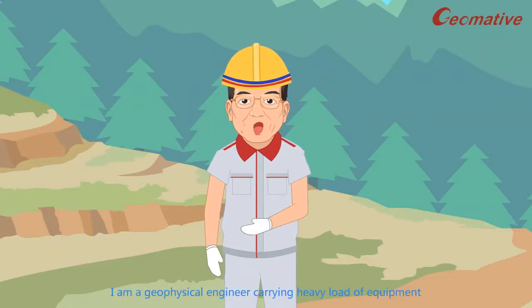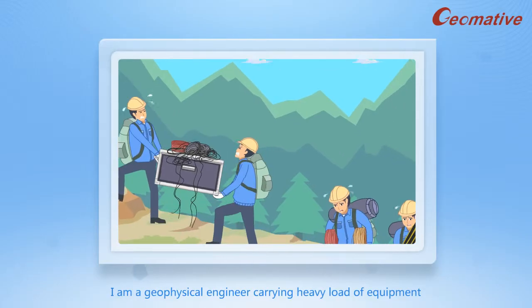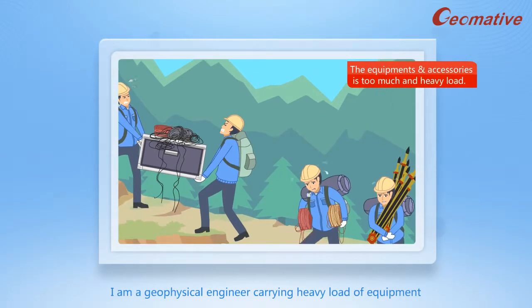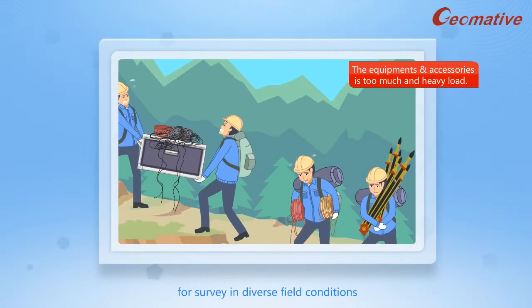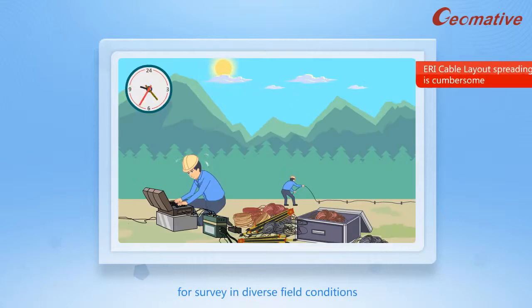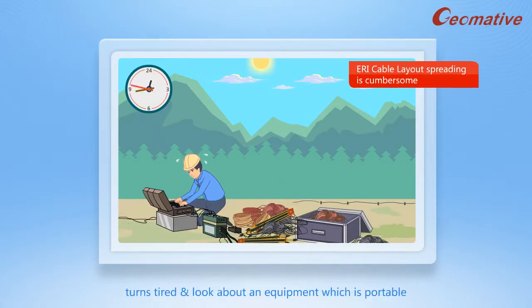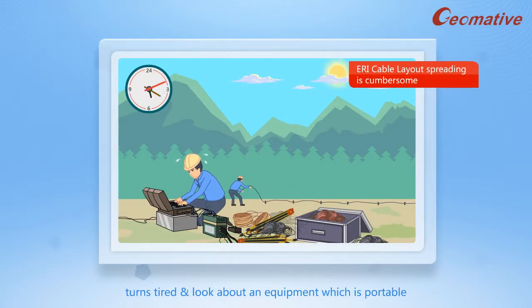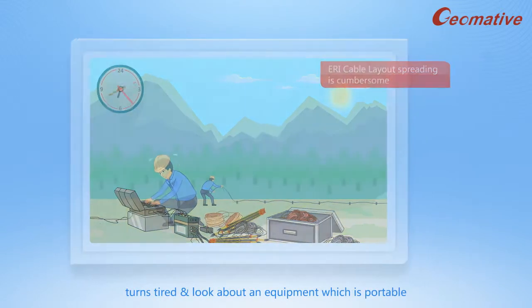I am a geological engineer carrying heavy loads of equipment for surveys in diverse field conditions, turned tired and looking for equipment which is portable,